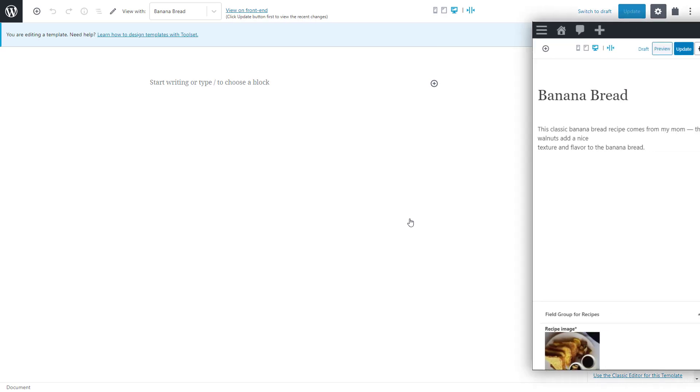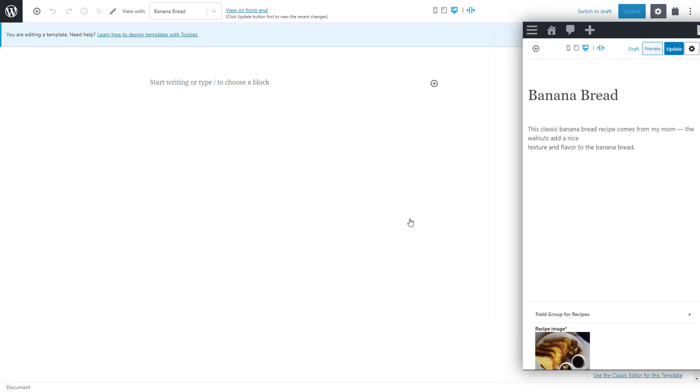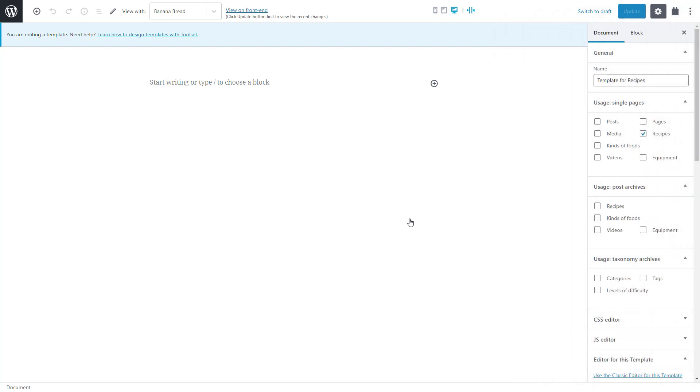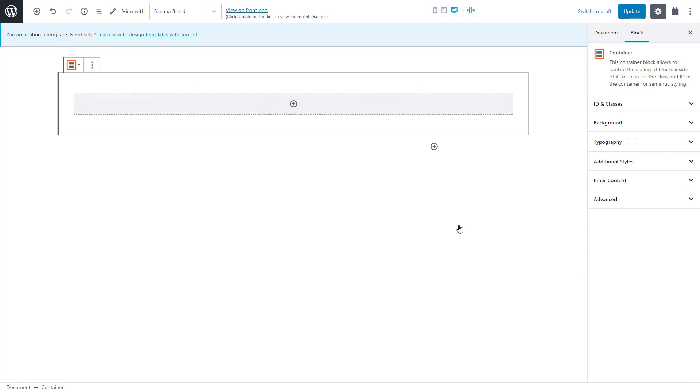We are now in the content template editor. Here on the right, I will have one recipe post open so it's easier to follow what we are doing. Let's start by adding a container block. It allows us to group multiple blocks and then style the whole section.